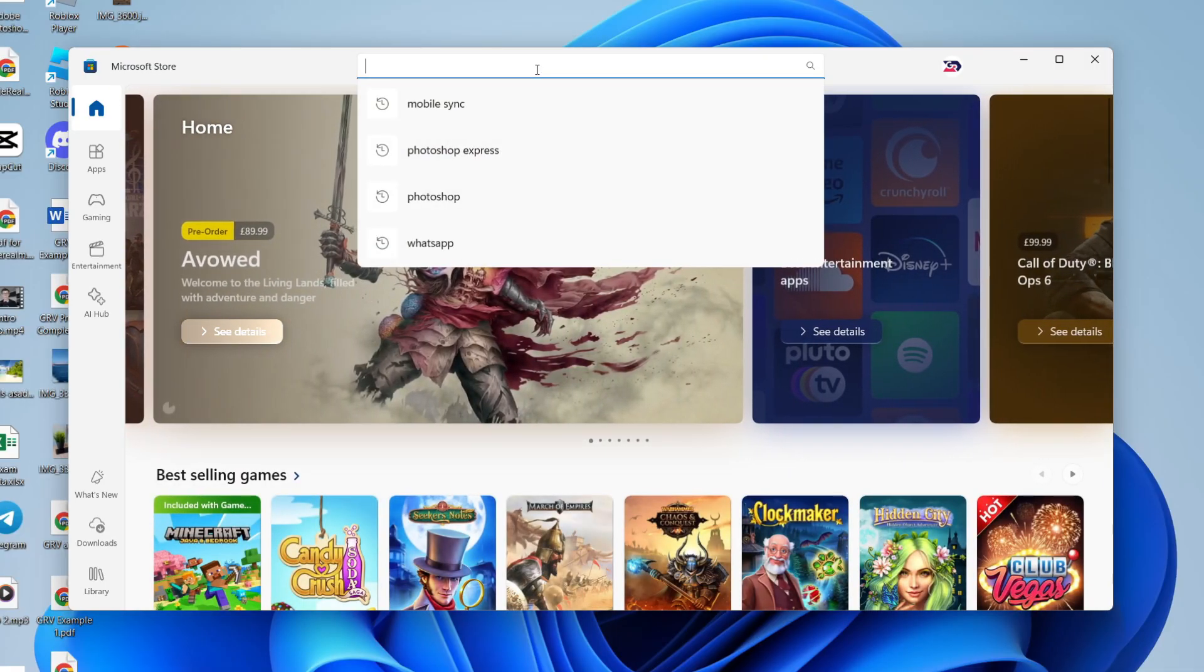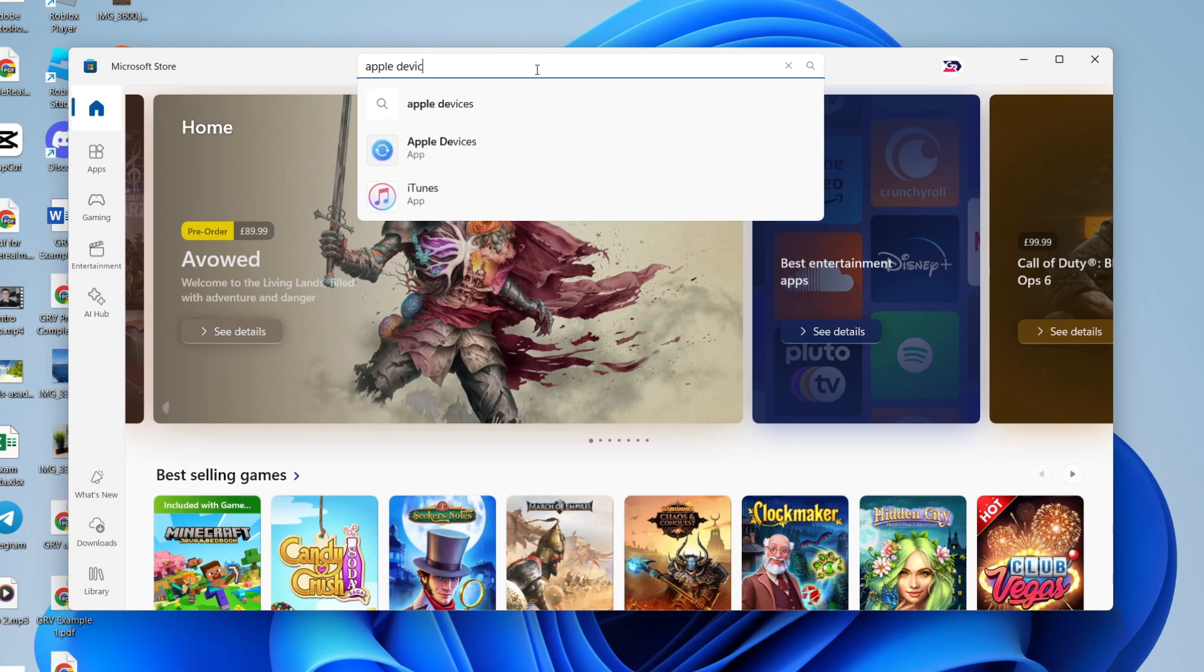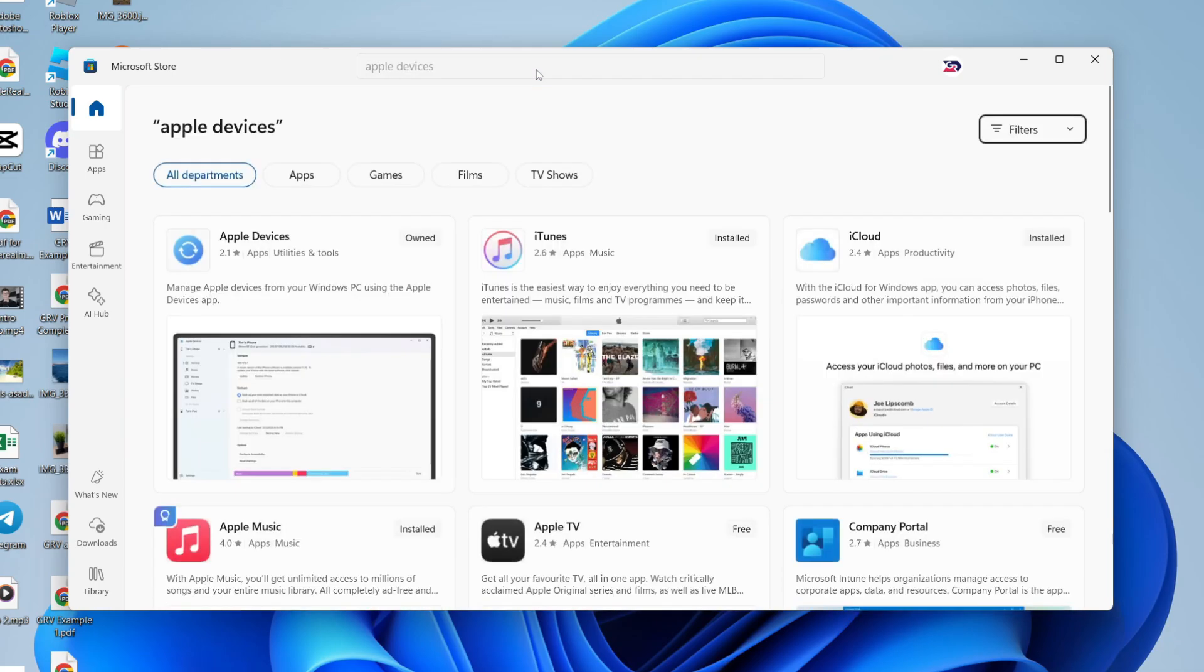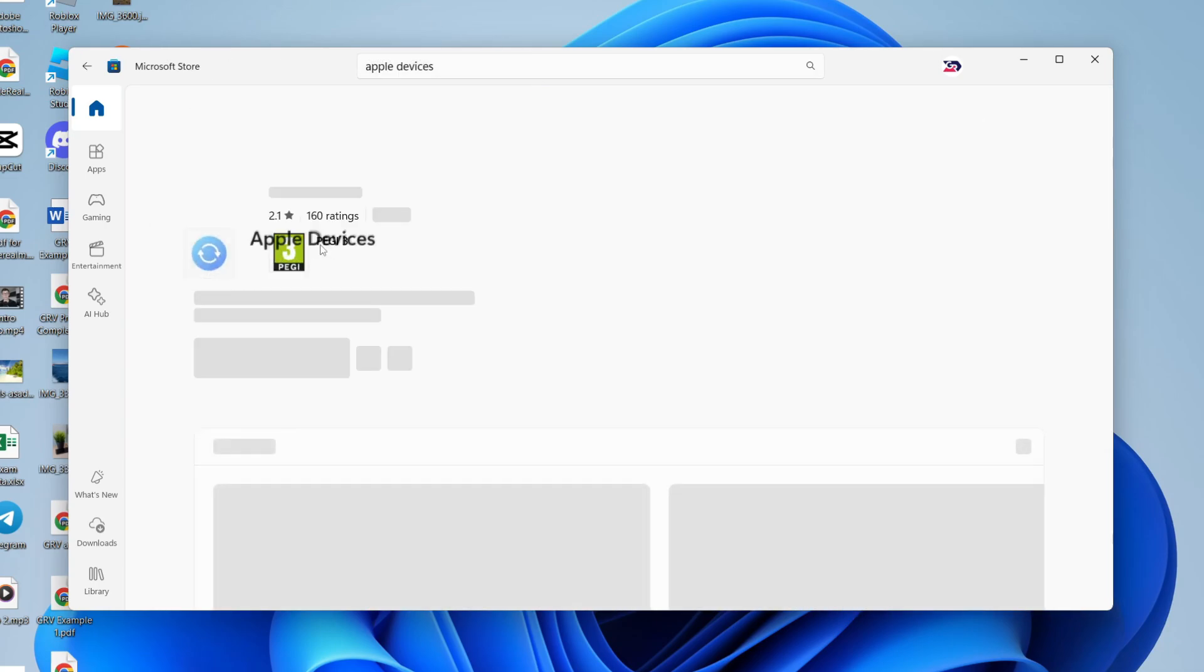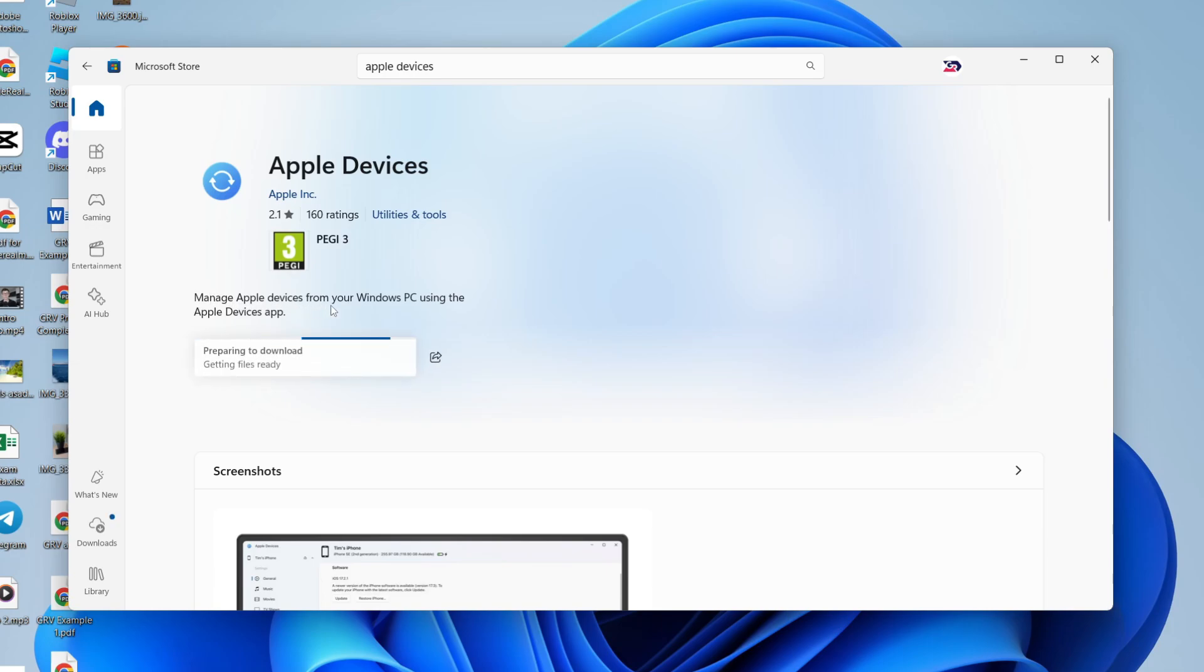Click on search at the top, and type in Apple Devices. Then you can click on it, and click on install over to the left. This allows us to manage devices from our PC here. Wait for it to download. It's now downloaded,